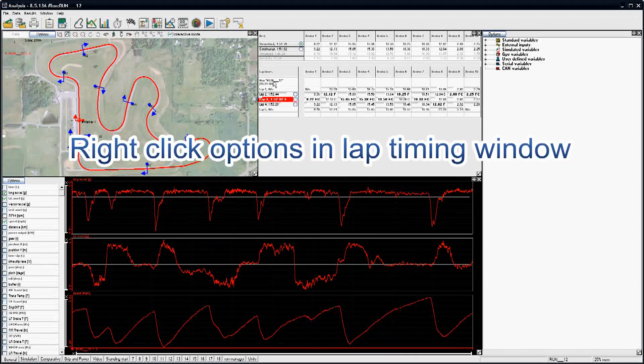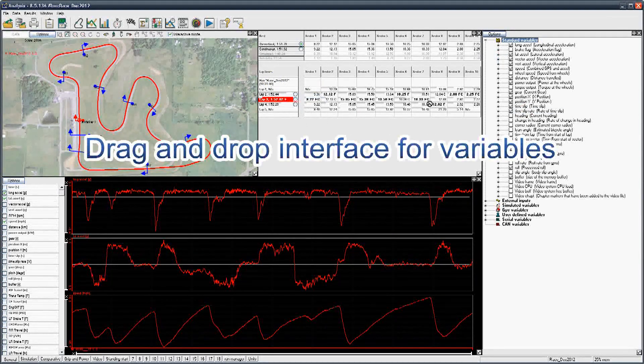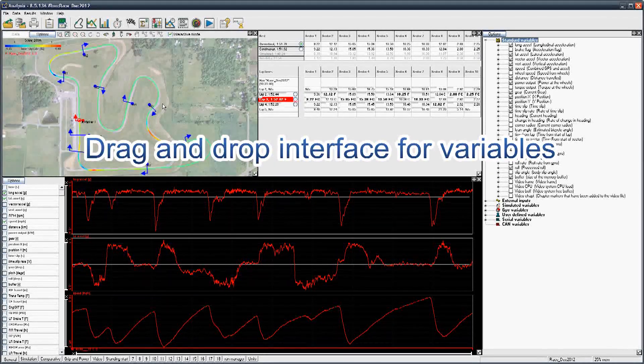Shortcut options in the lap and sector times window, and drag and drop variables onto graphs and track maps.